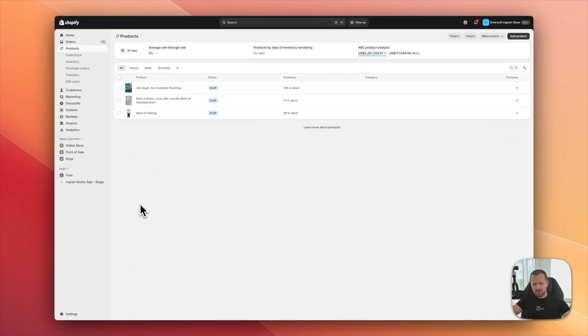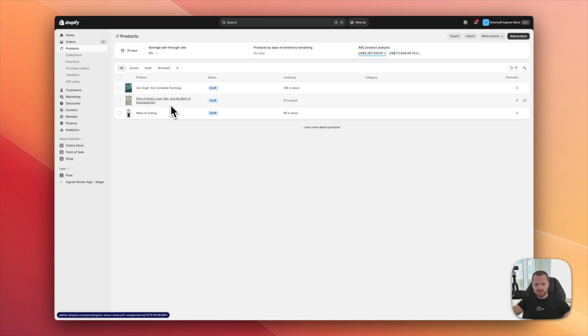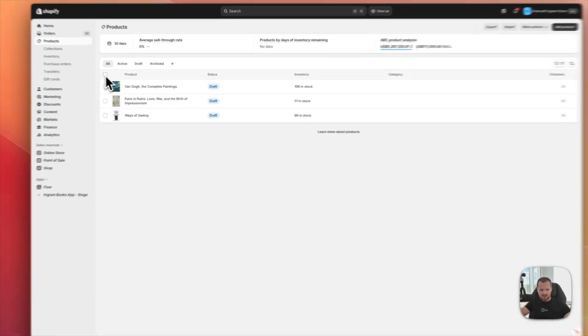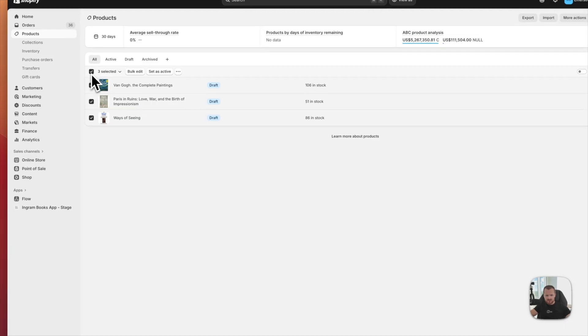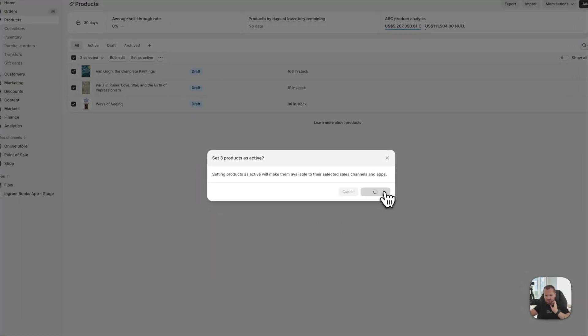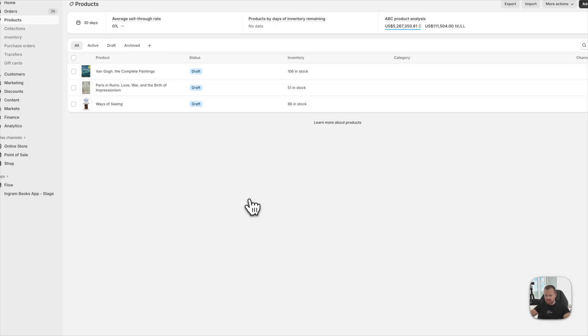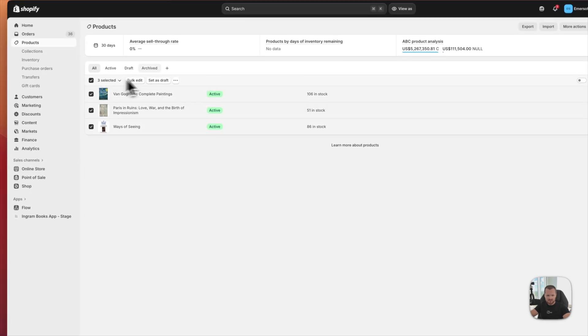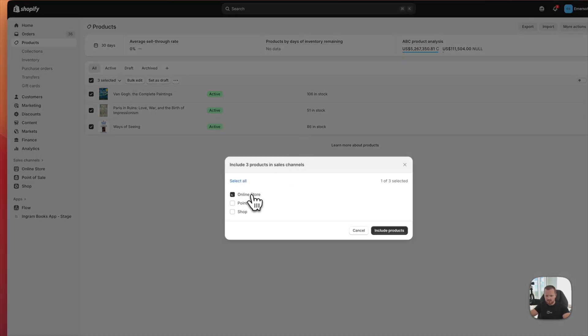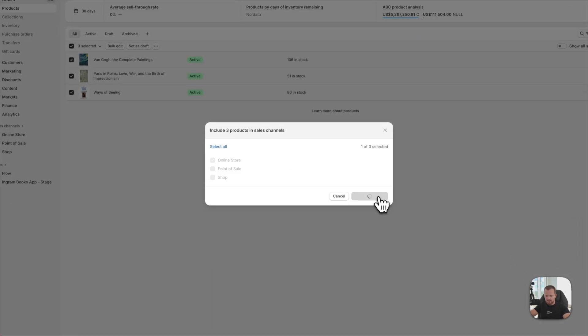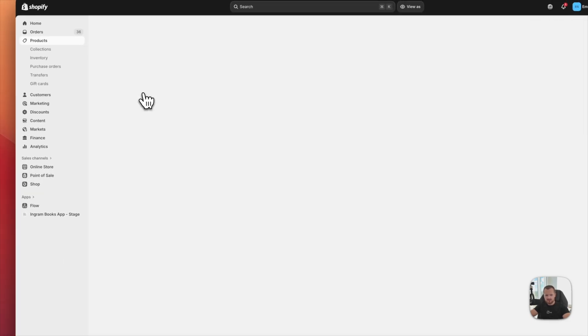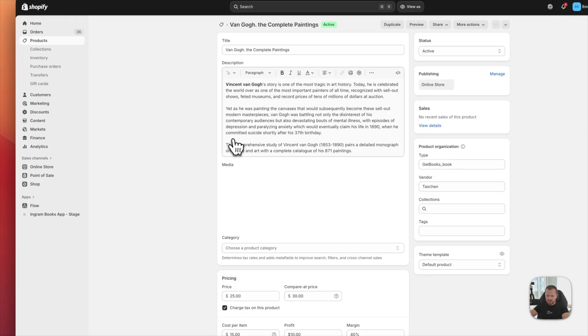I'm now in my products and all three of them are already there. Right now in the draft status, we can change that quickly. I can just select all of them, set as active and they will be activated. I can do the same with adding them to a sales channel, to my online store. Those products are already available on my store. So let's look at them.